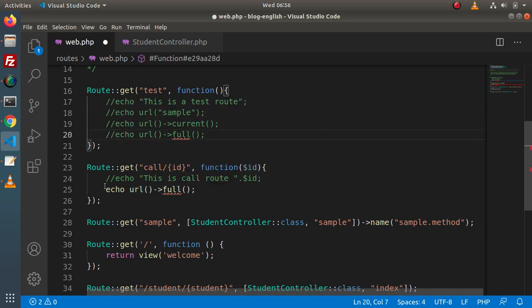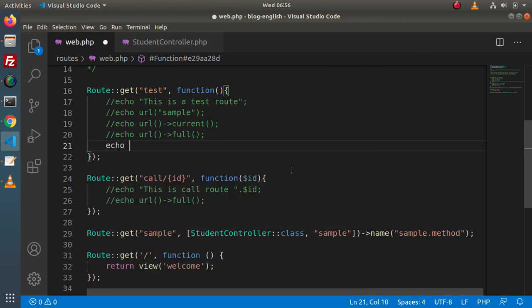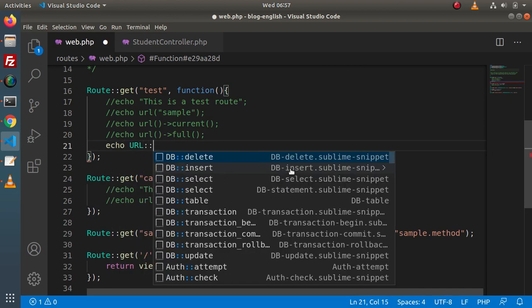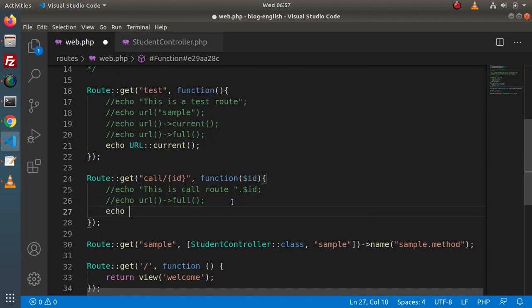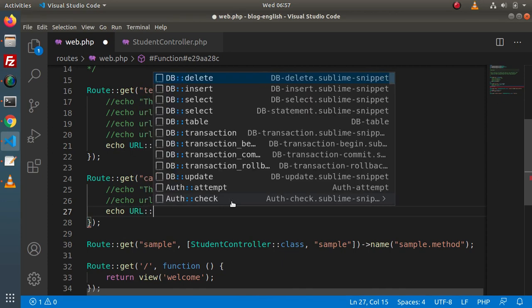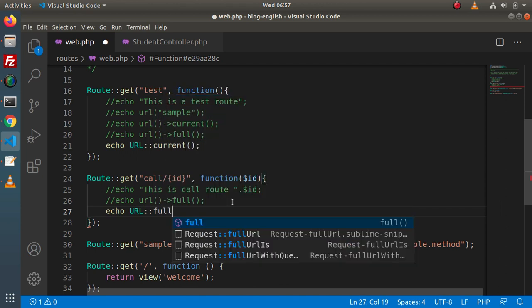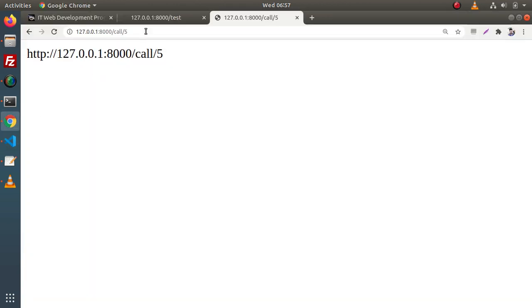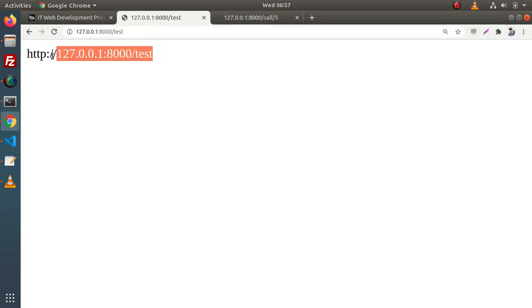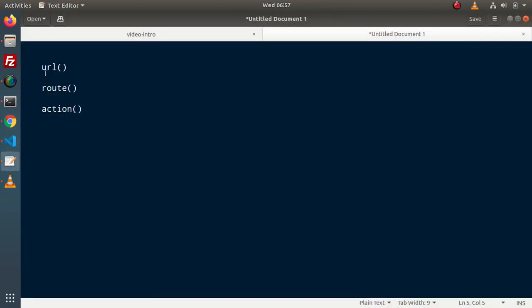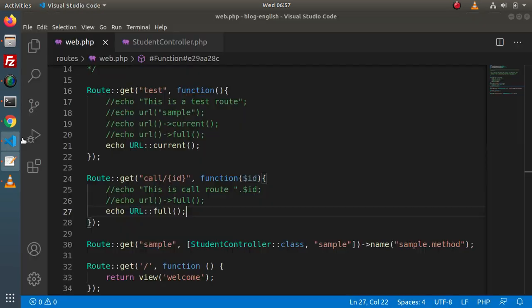Using the URL facade: echo URL::current() and echo URL::full(). If we save and reload the route, we can see the full URL and the current URL being returned. It means we can use the URL helper function either by calling the helper directly or by using the URL facade.